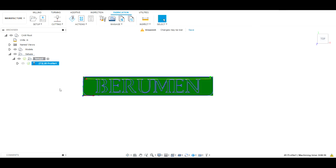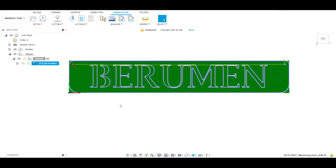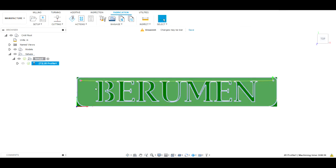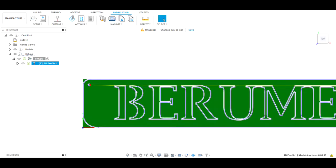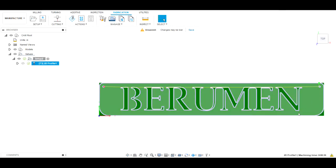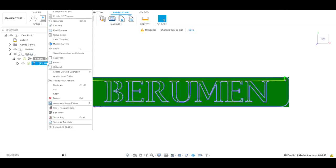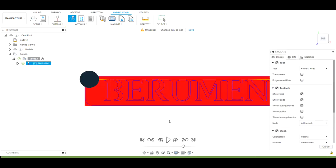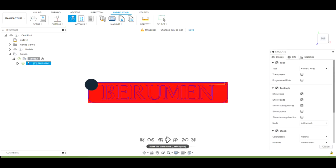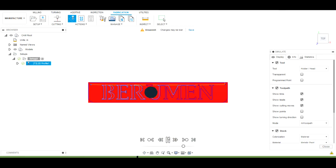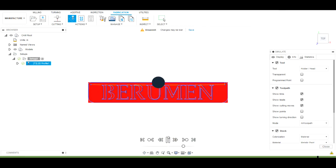It's now creating the toolpath — and there it is. You can see it's caught every single one of these and it's going to cut out the whole name. If we right-click on that and hit Simulate, it's going to show how it's going to cut it all out — and there it is, just like that. We'll hit Close.